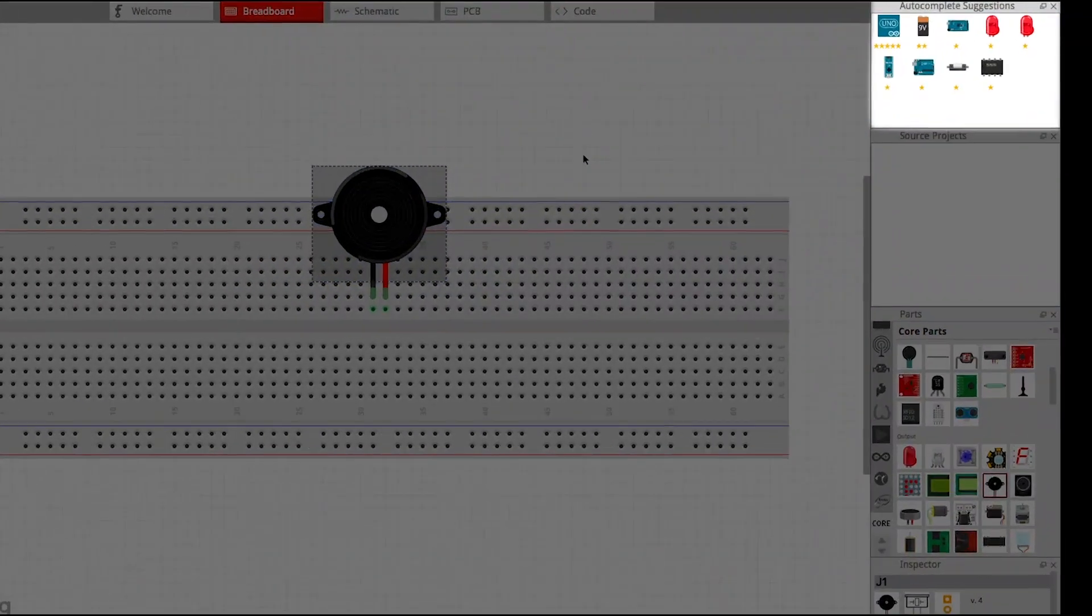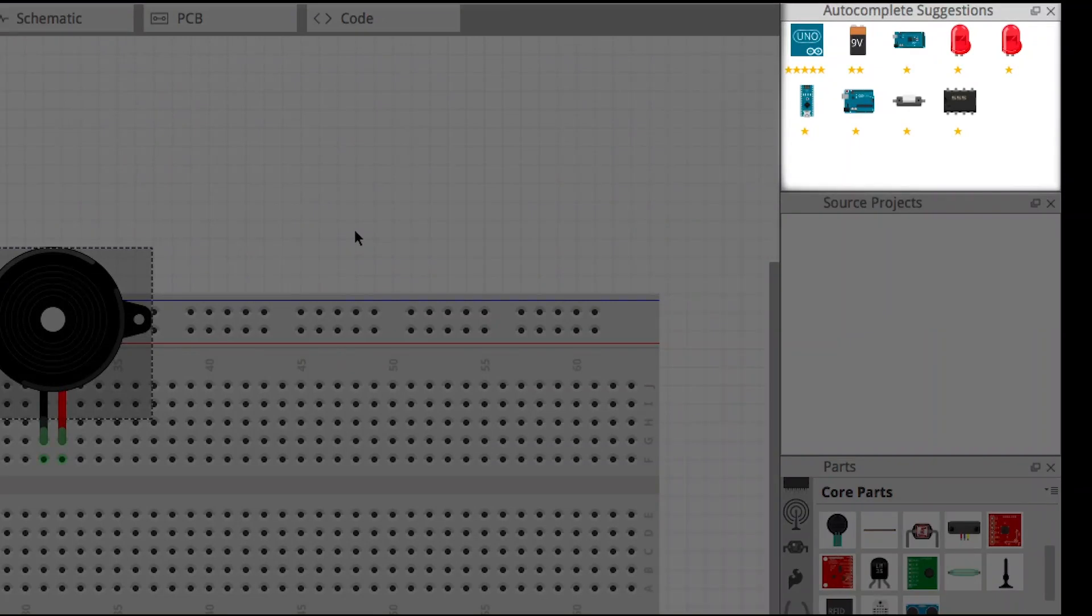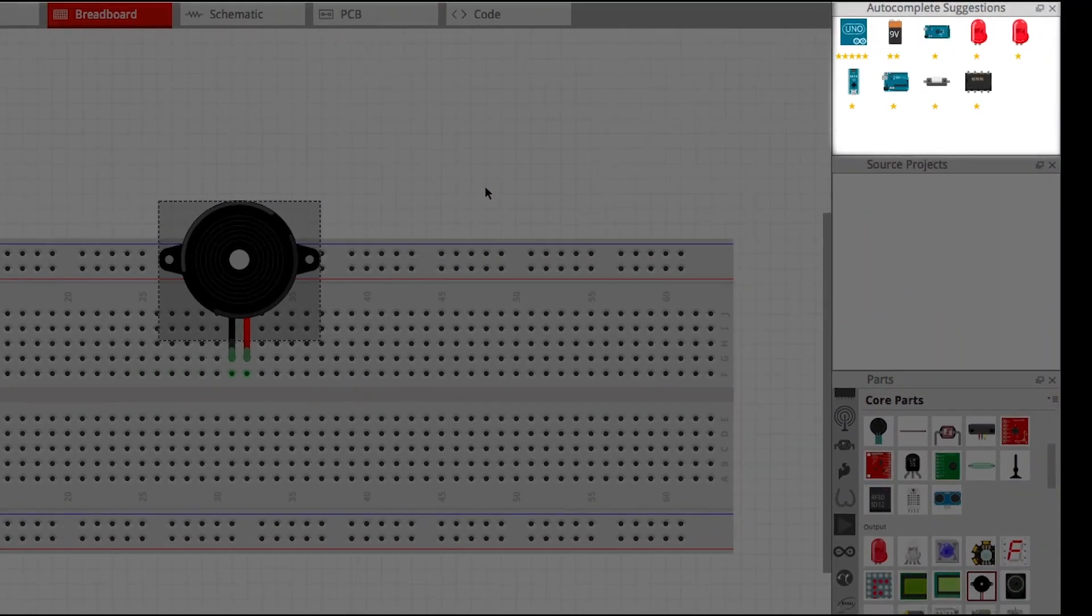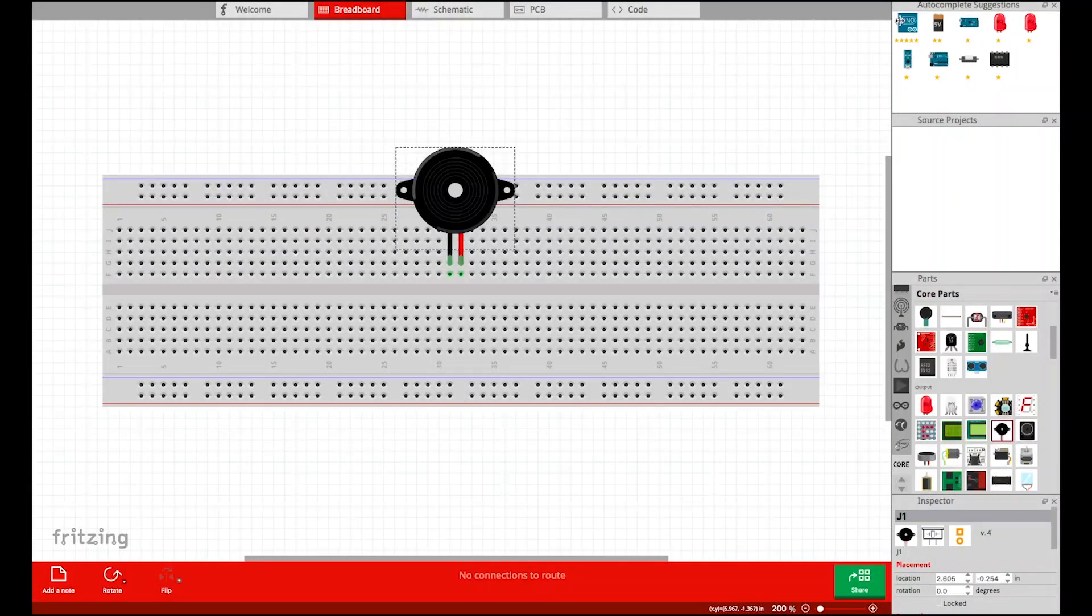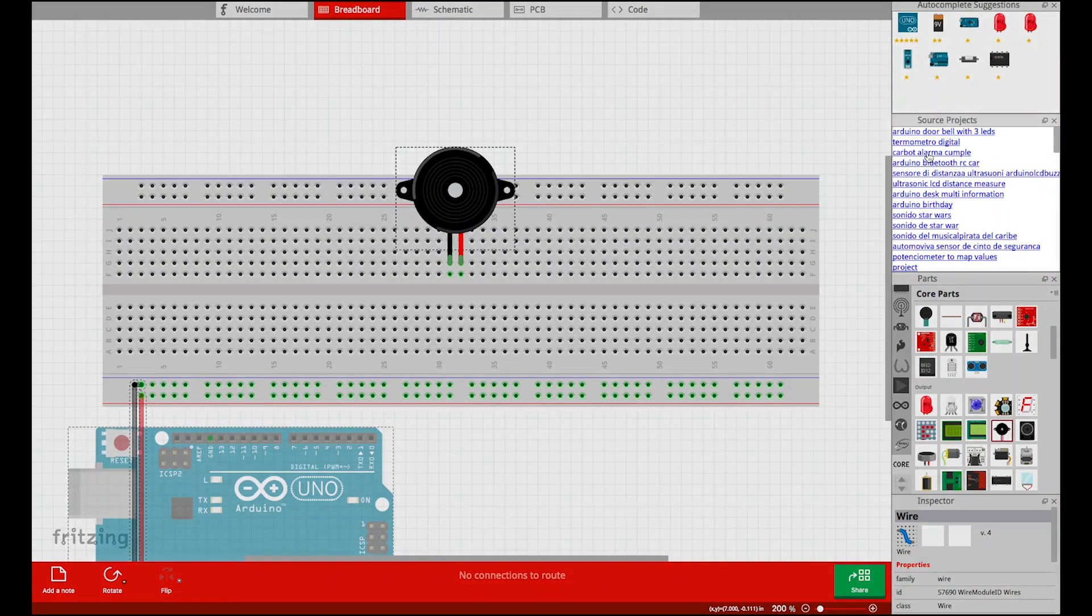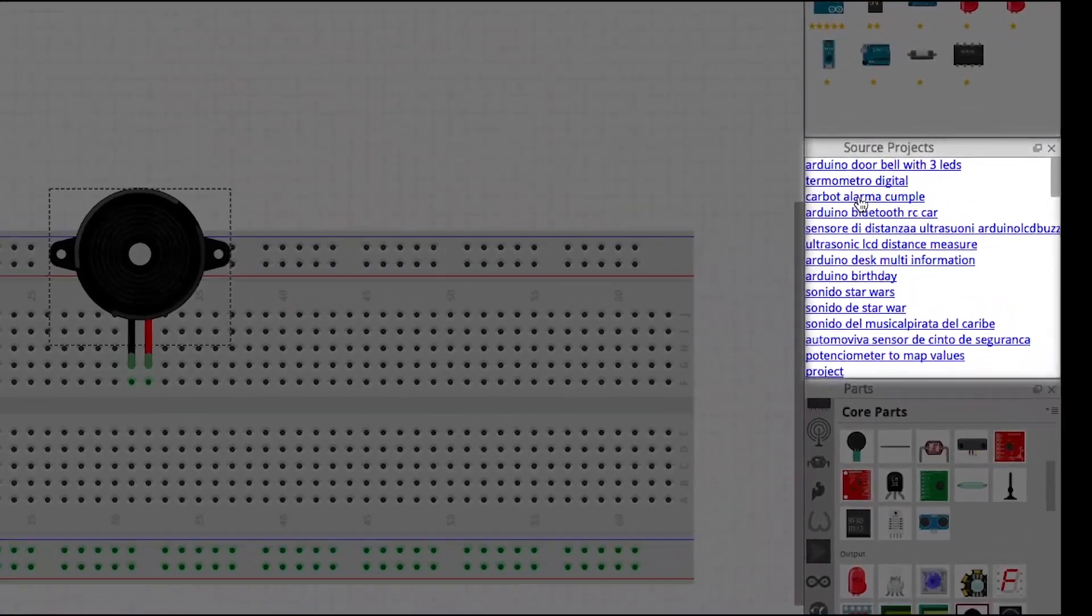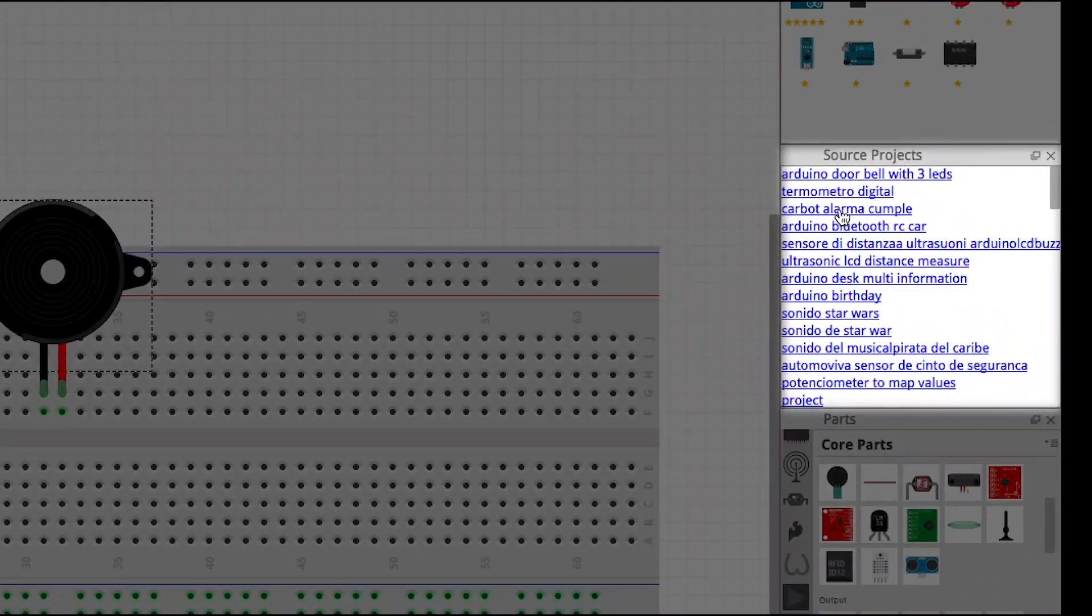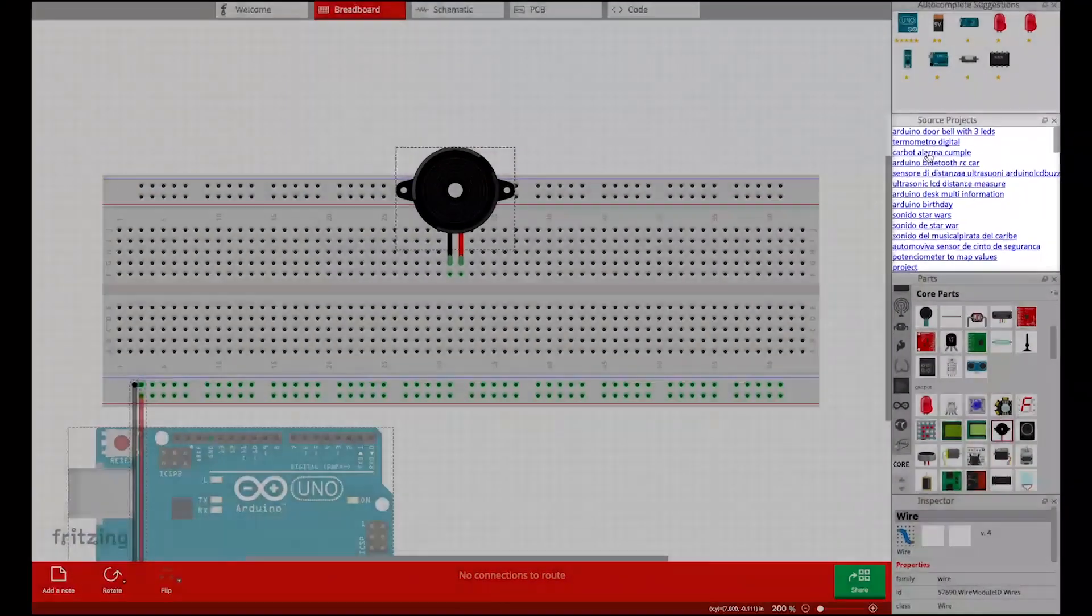The system then updates the suggestion panel to show the modules that are often used with the speaker module. The user places the cursor over the first suggestion, and she notices that in the source panel, there's a list of links that can bring her the source projects based on which the suggestion was made.